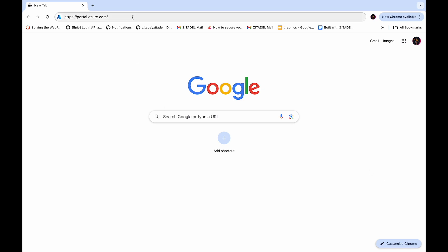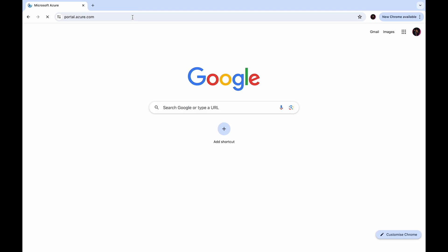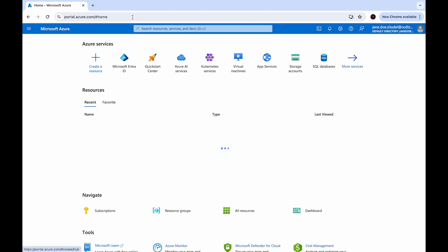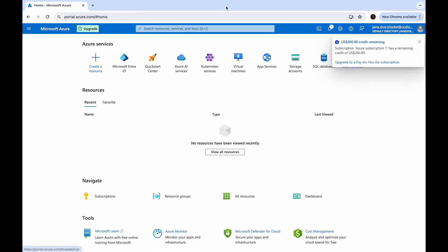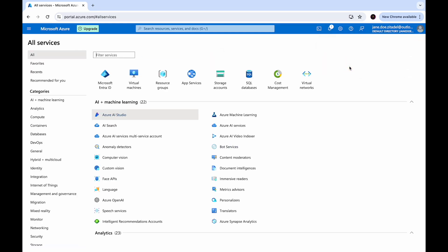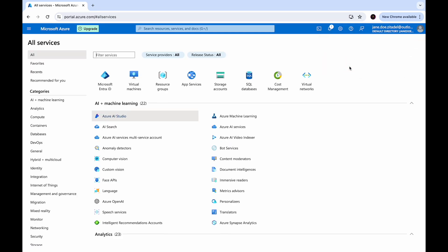Go to portal.azure.com and make sure that you're logged in with your Azure account. From the Azure portal menu, click on more services and select Microsoft EntraID.